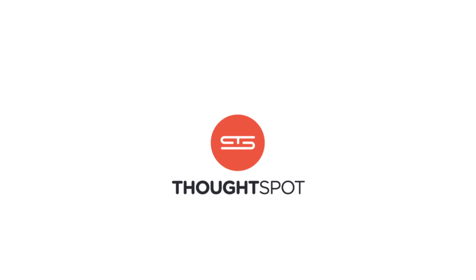With search, users pull answers to their questions. With SpotIQ, ThoughtSpot pushes answers to allow people to explore further.